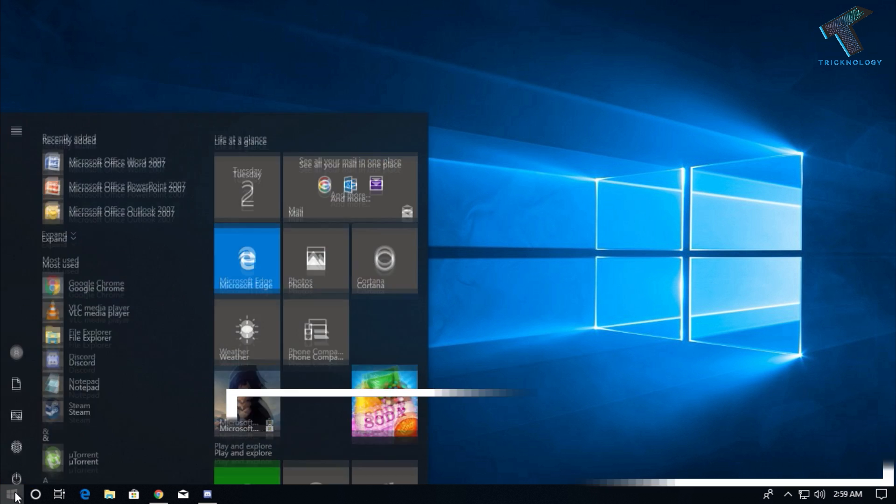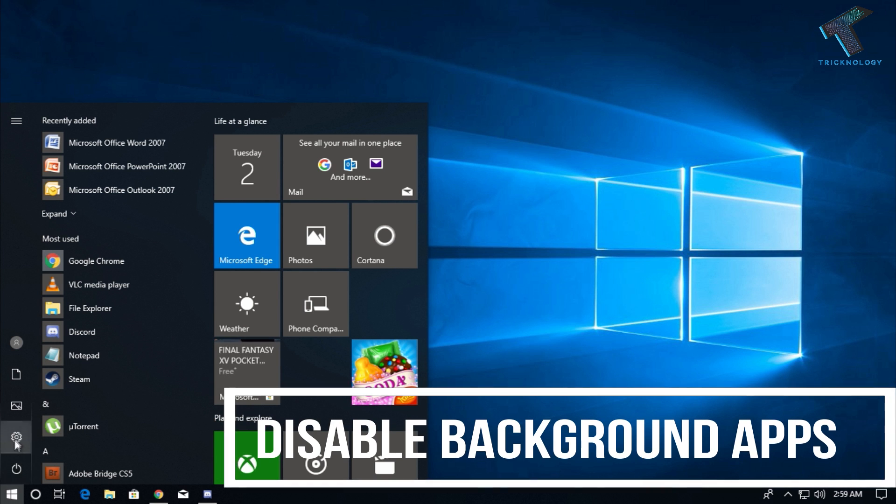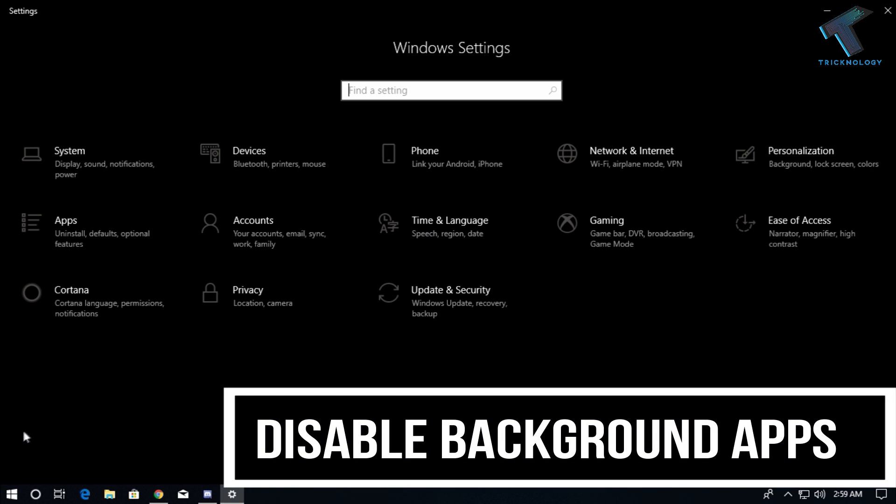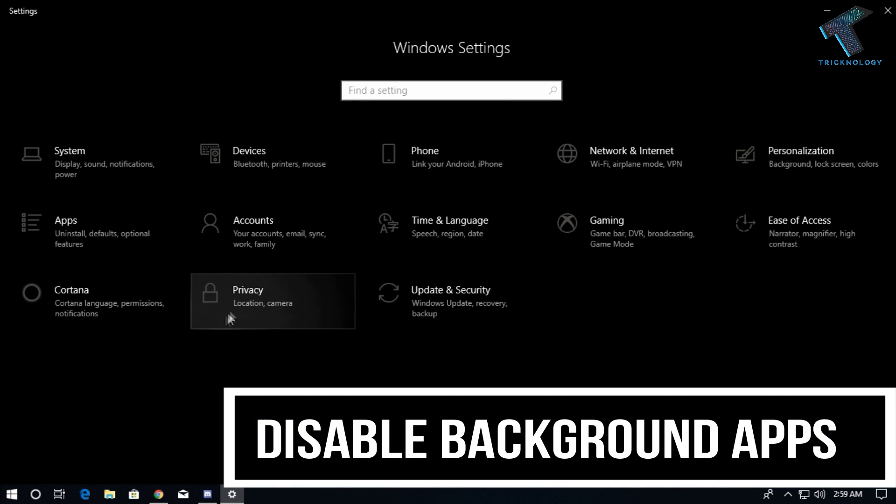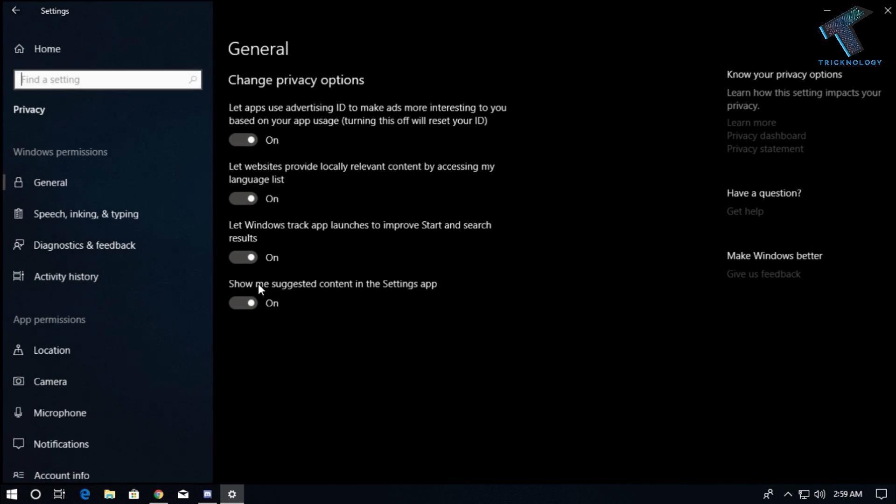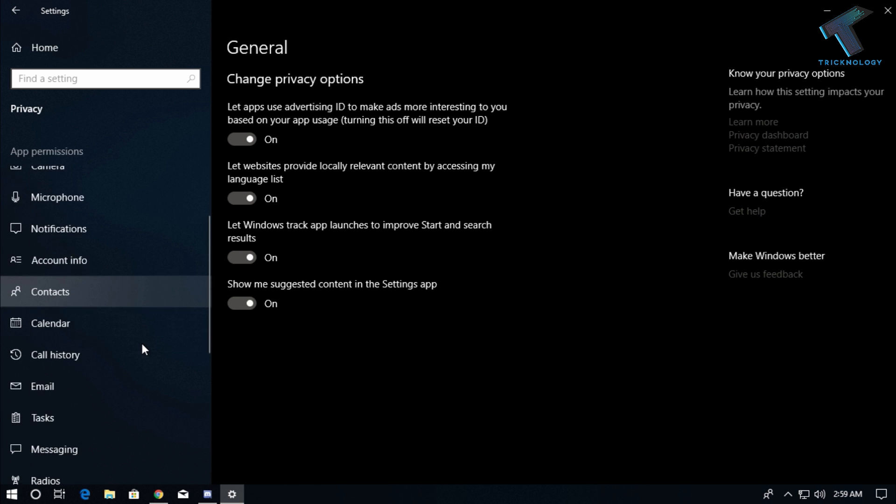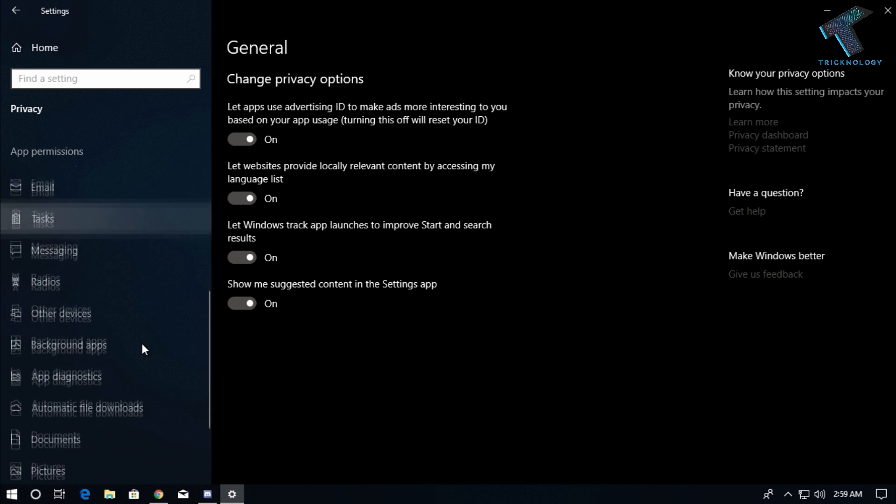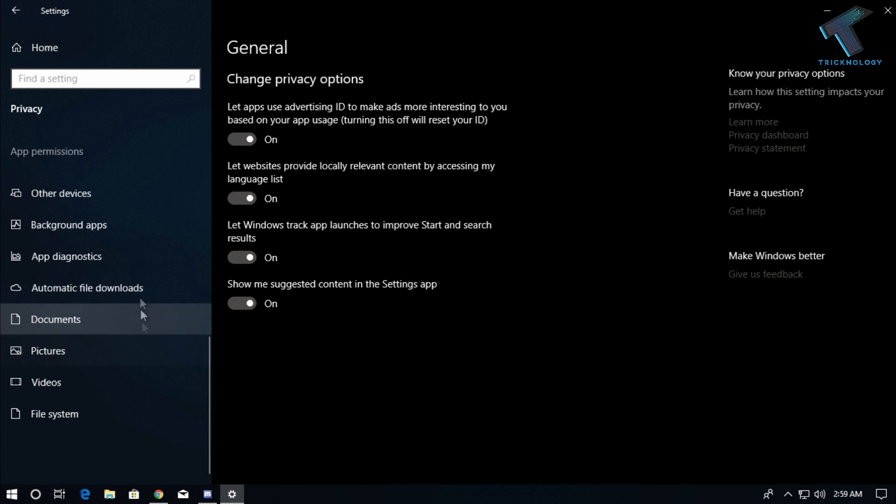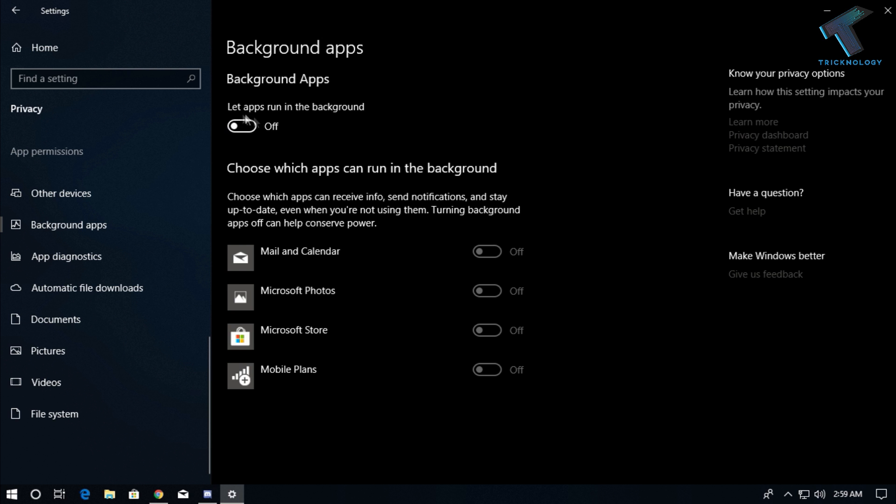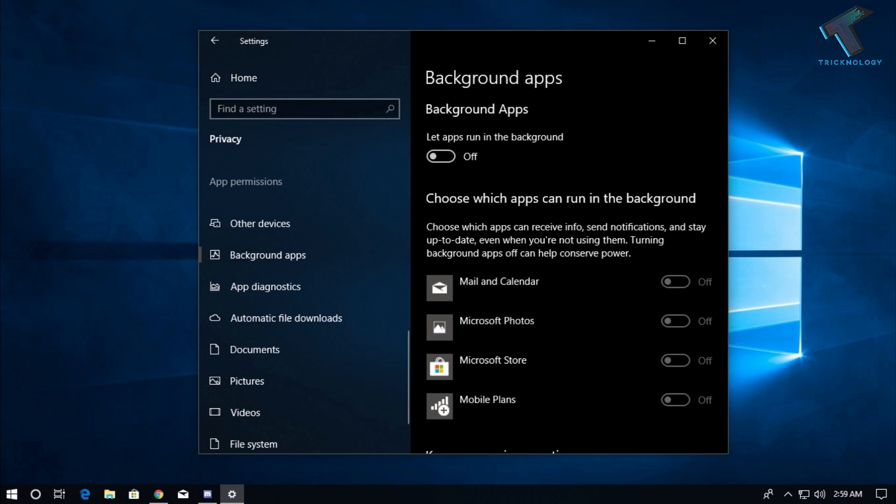Number four is disable background apps. Go to your settings and click on Privacy. After that, scroll down and you will get an option called Background Apps. You can turn off the applications one by one from here, or you can directly turn off background apps.